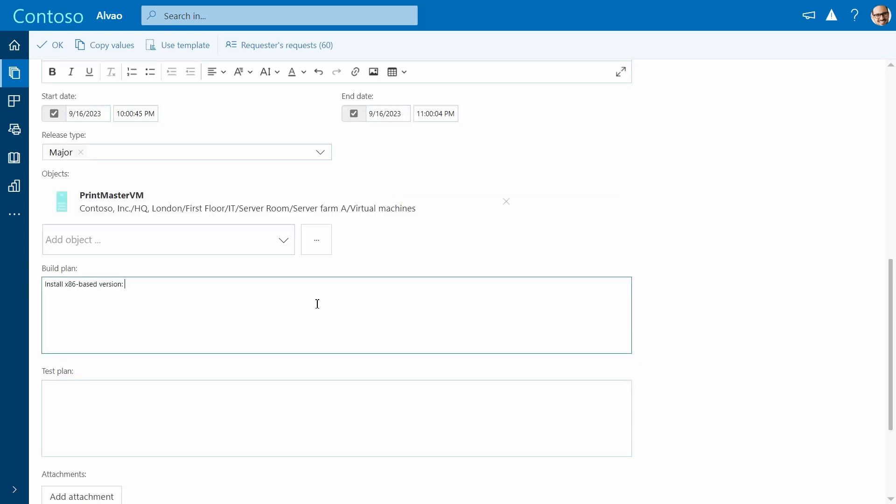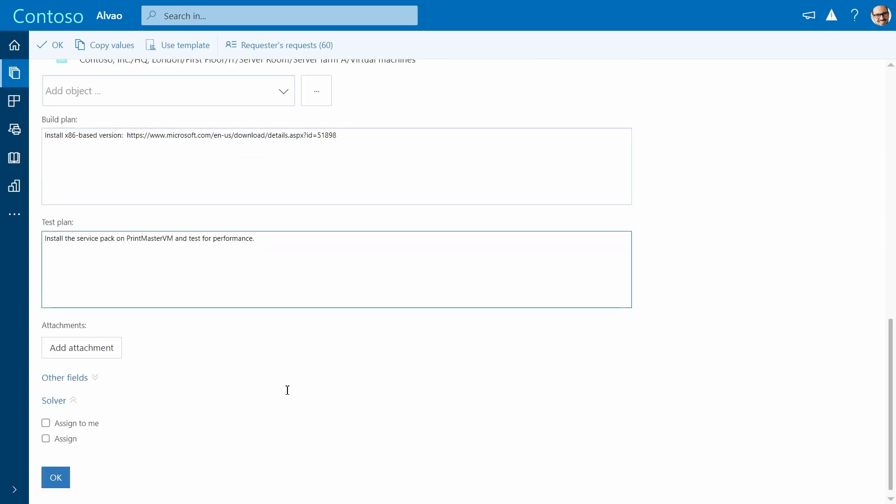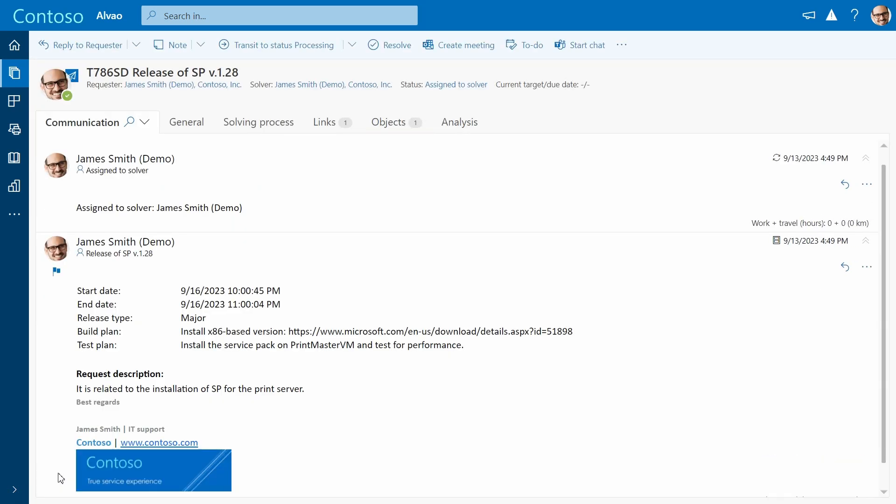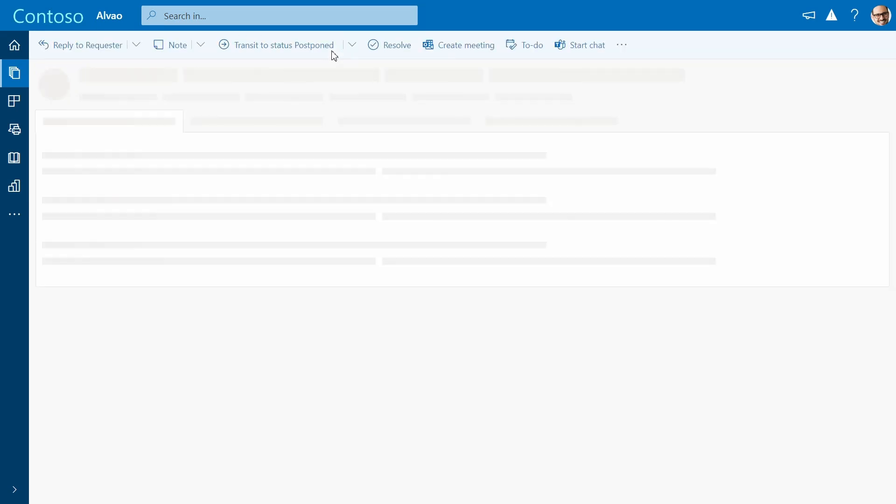Following this, provide details on the test plan. Once the form is submitted, we can proceed to the processing stage and install the service pack on the server.